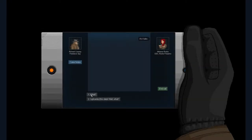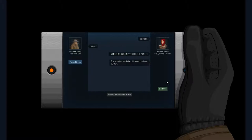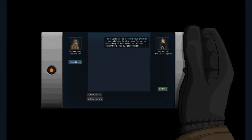It's Katie. I just got the call. I found her in her cell. The note said she didn't want to be a burden. So Katie is gone. We are getting into the last few missions.